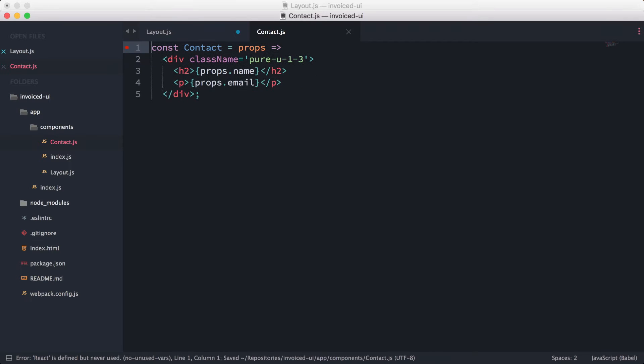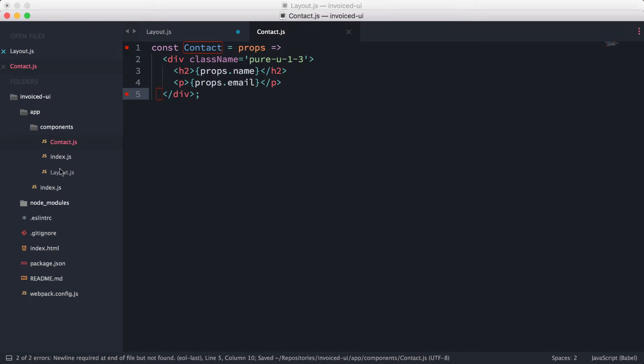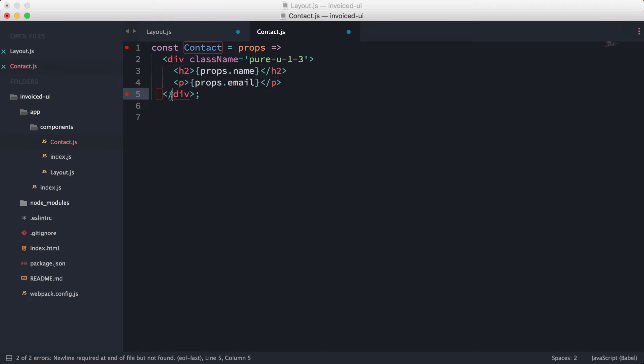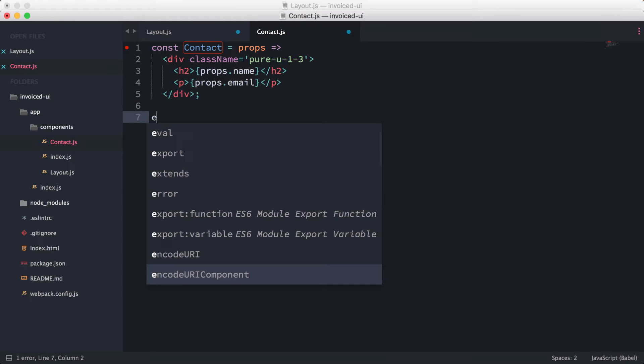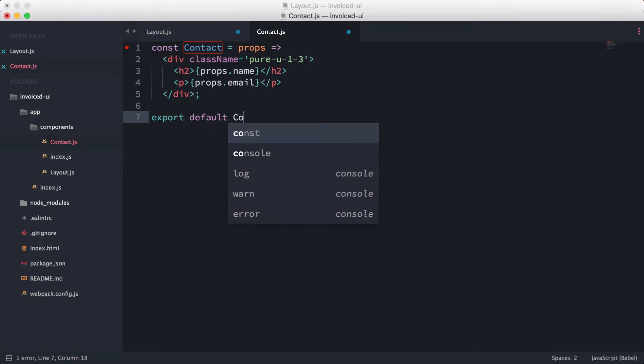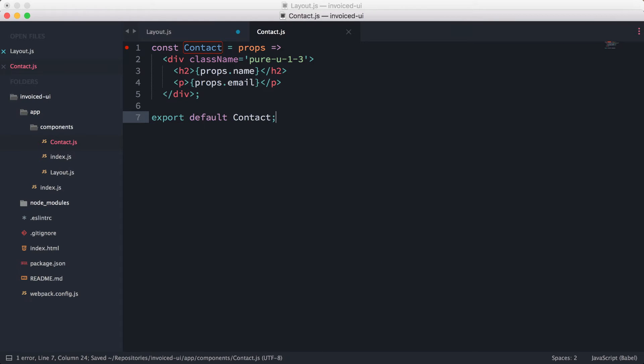Just like that, and I don't actually think we even need that. So this should be okay. Then we need to export this. So why is it complaining? Aha, okay. So export default contact—we're going to export that out.